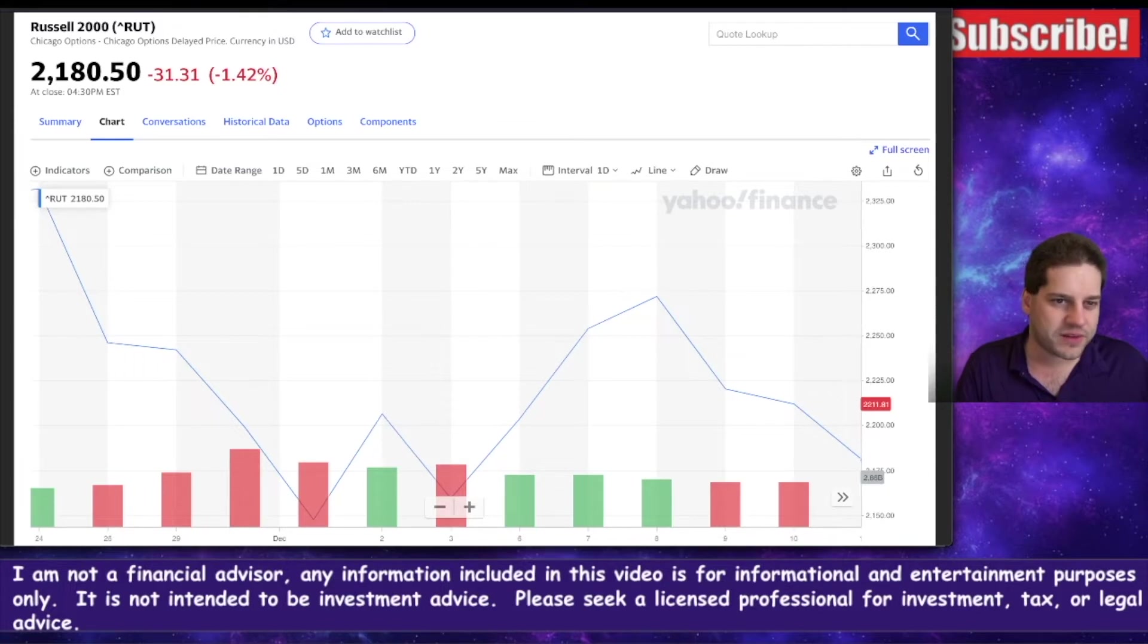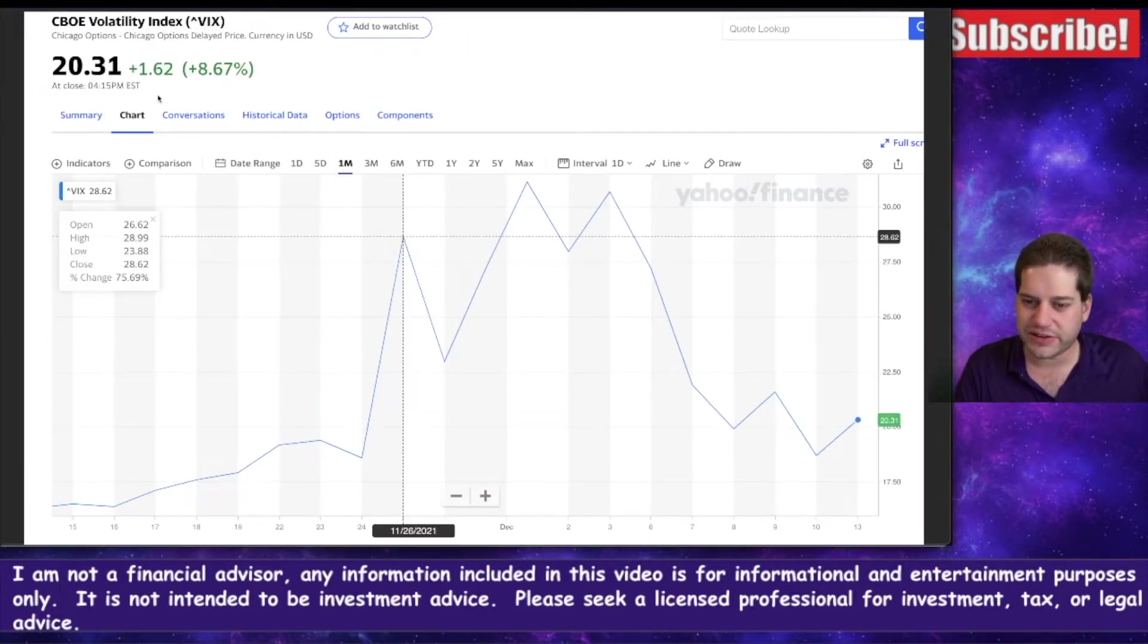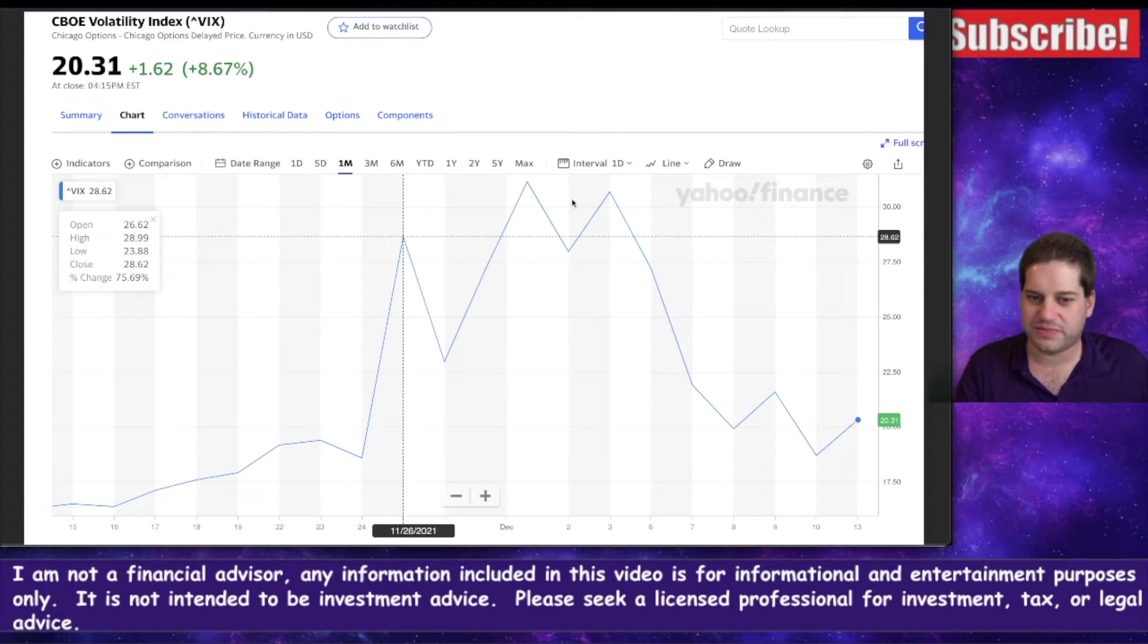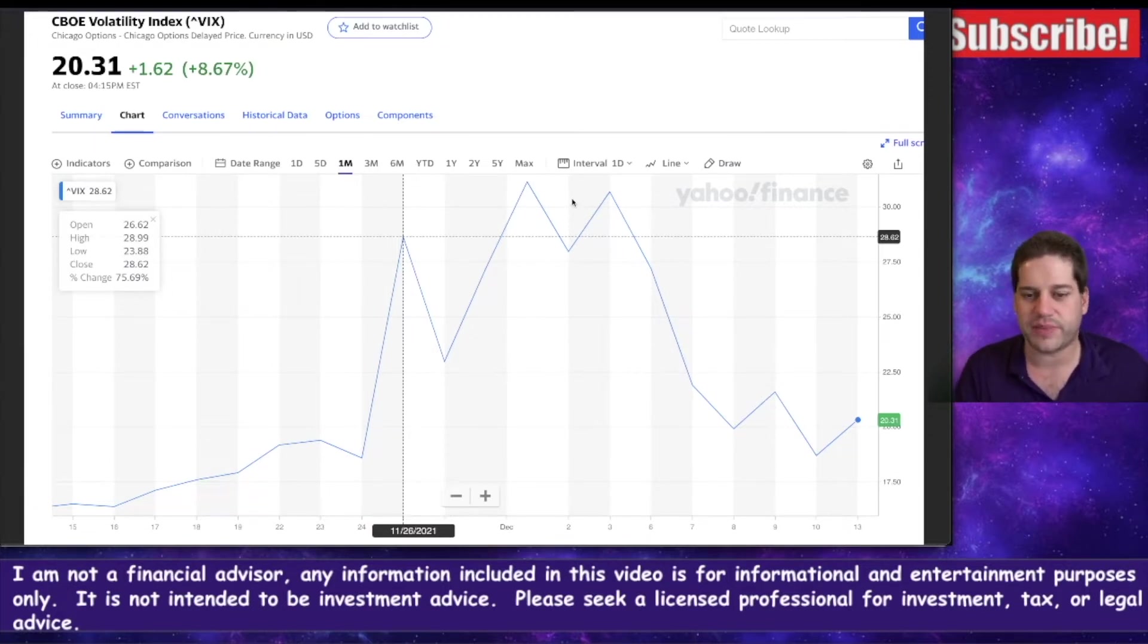The thing that did surprise me though is that the VIX only went up like $1.62. In the last month, we've seen spikes off smaller drops, or even when the stock market was going up, we saw the VIX spike a couple of times.